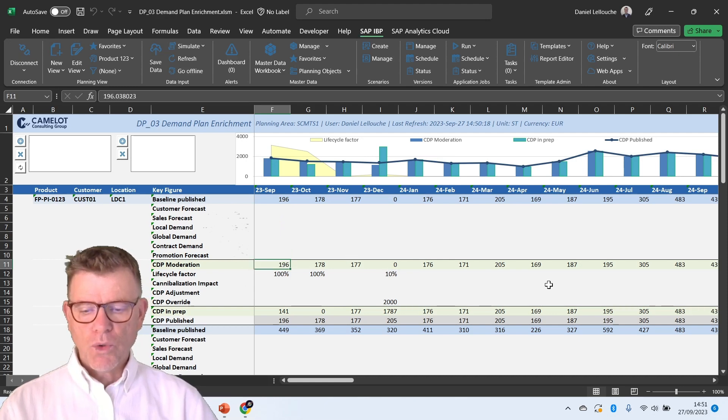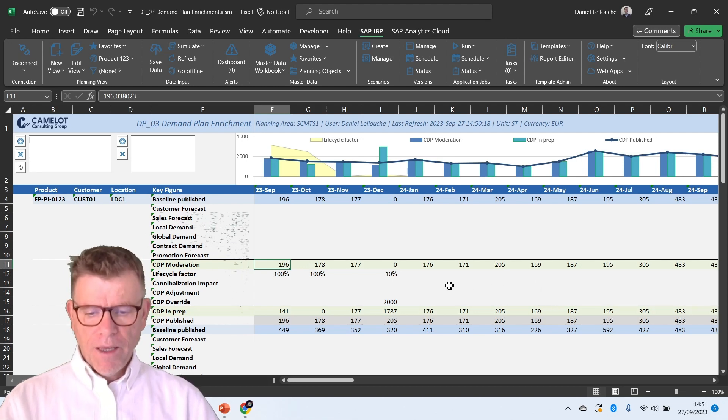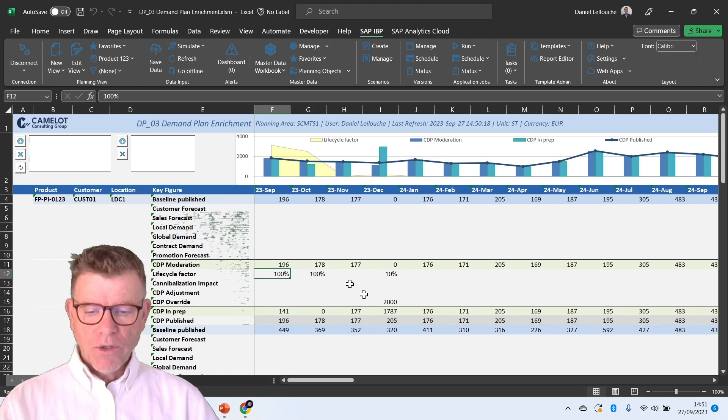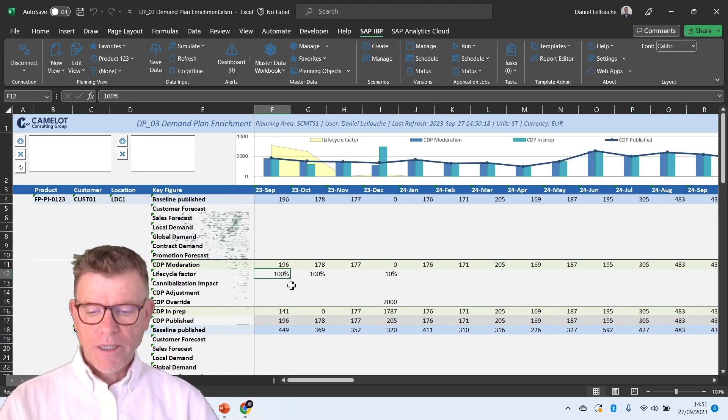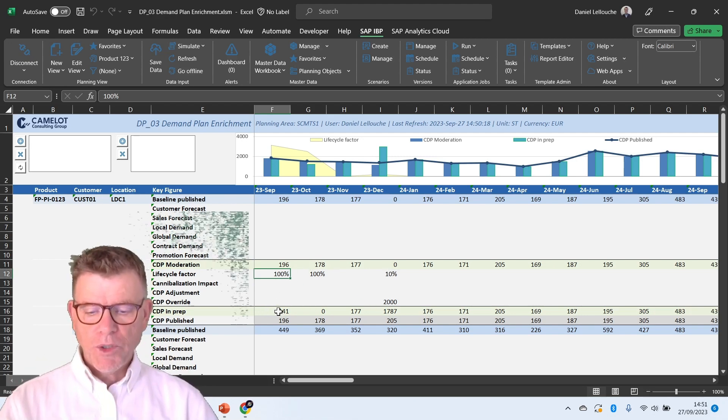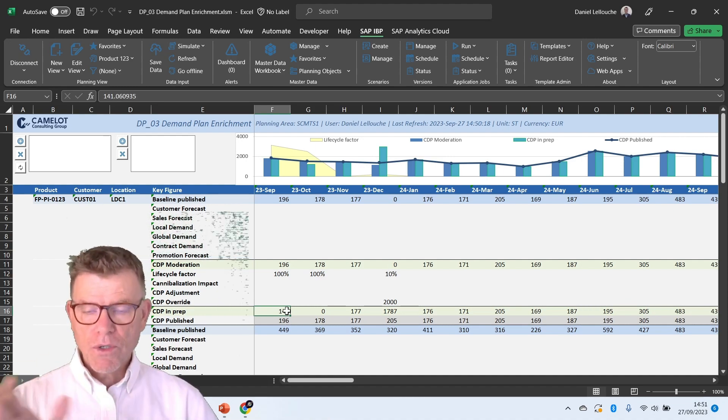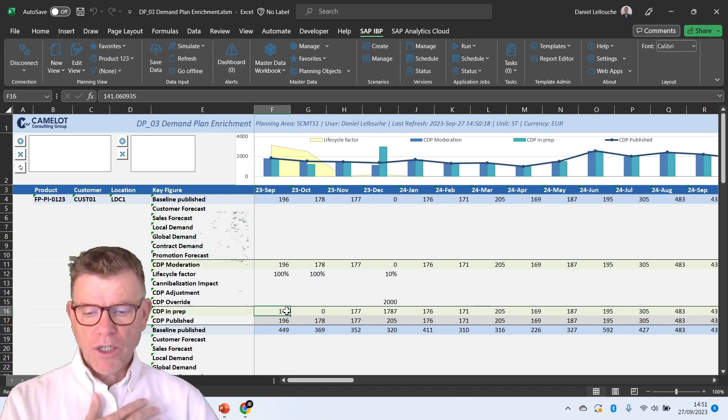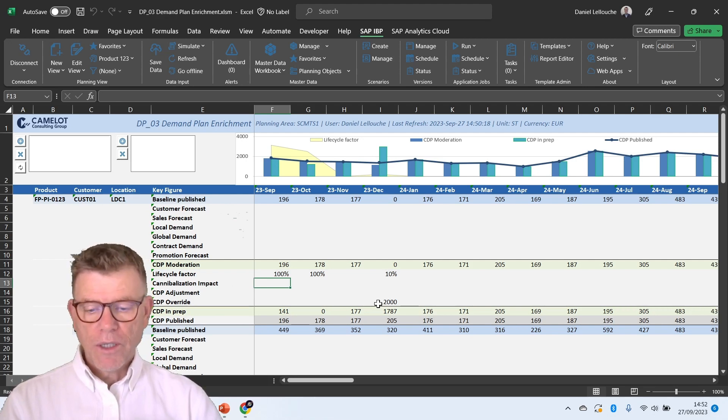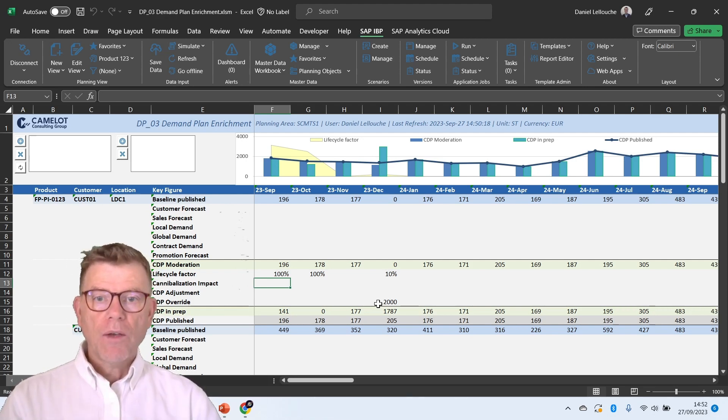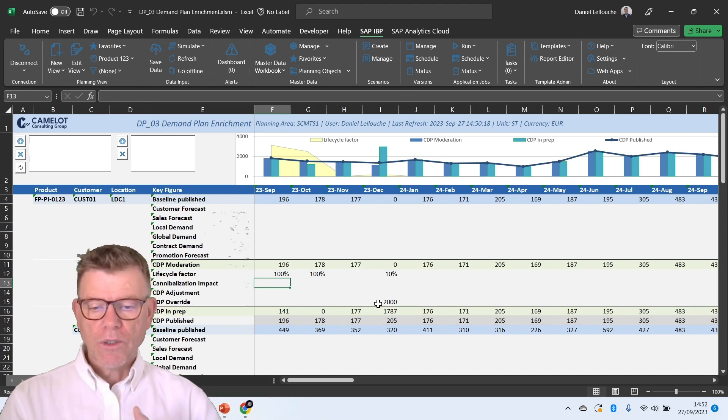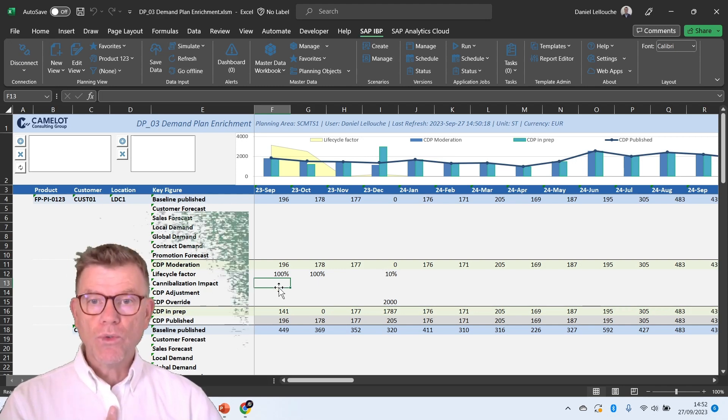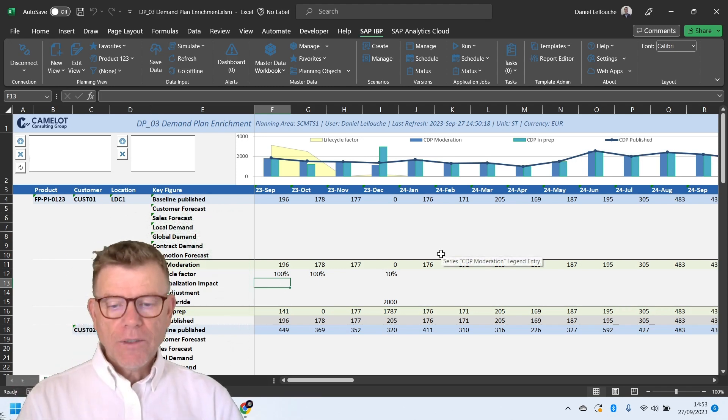This becomes a so-called CDP, consensus demand plan moderation, where you can apply a life cycle factor which will dampen or not the quantity and show you the result in CDP in prep until the time you say now my consensus demand plan is ready to be passed over. I'm finished. And therefore, you would publish your CDP. You see as well that we have cannibalization impact where you can define promotion on some products which have a consequence negative or positive consequence on other products. And you would use the cannibalization impact to support this part.